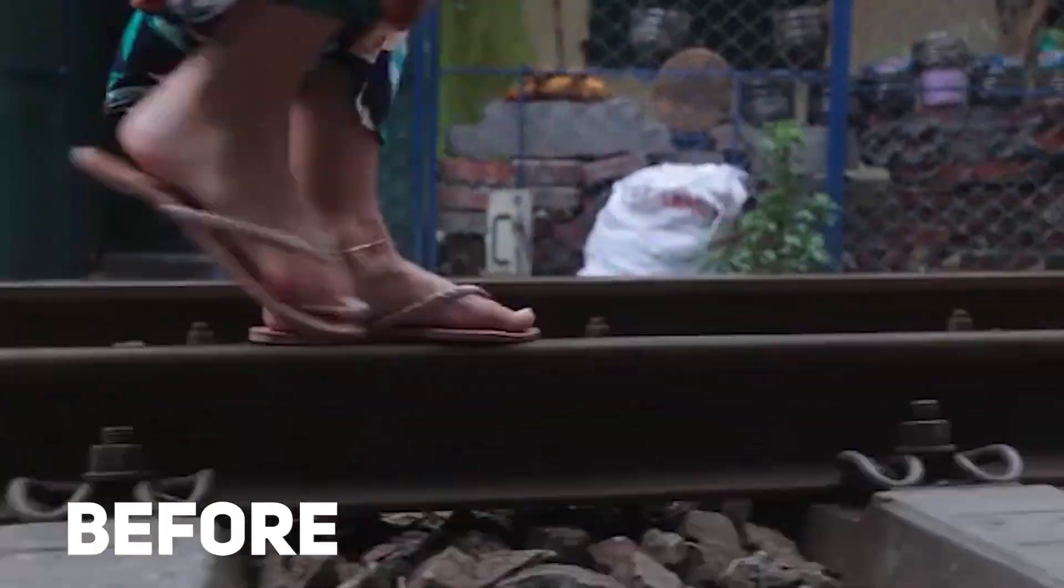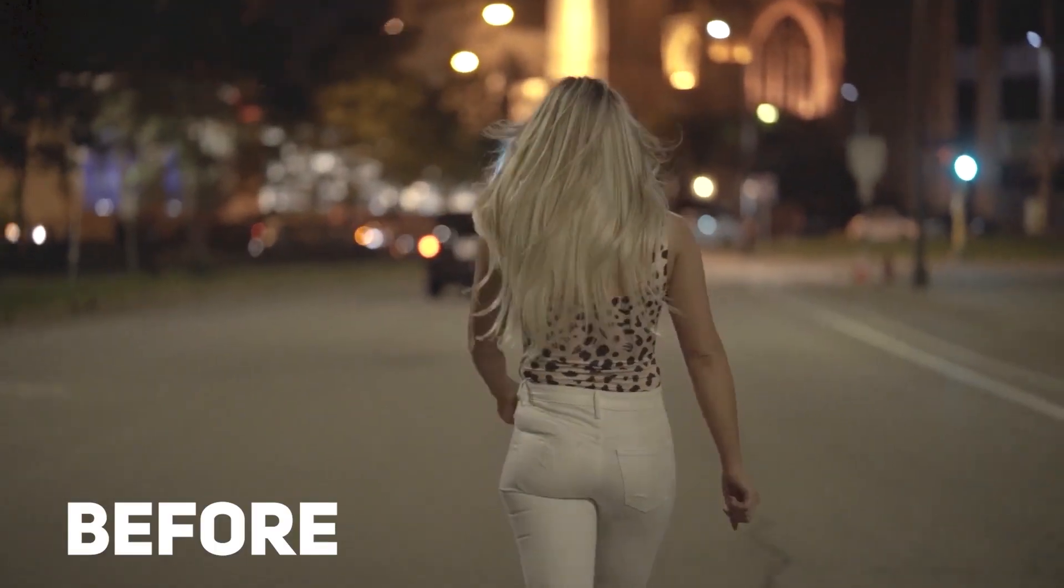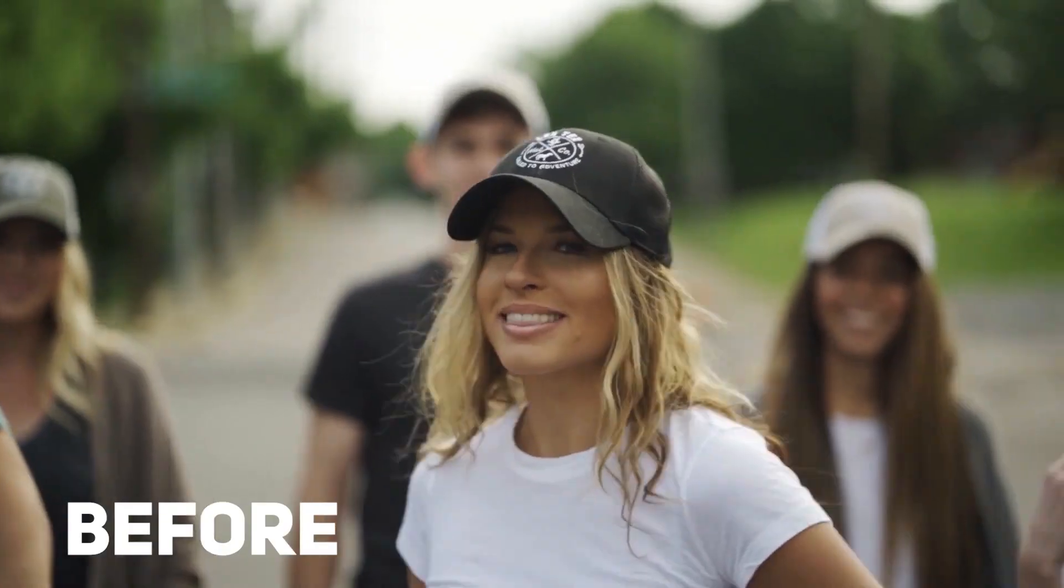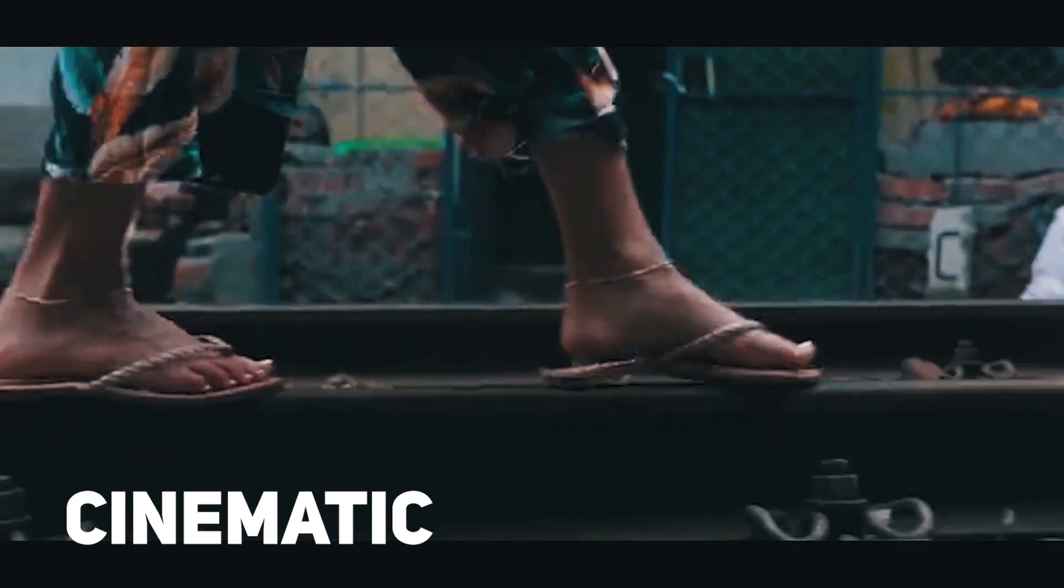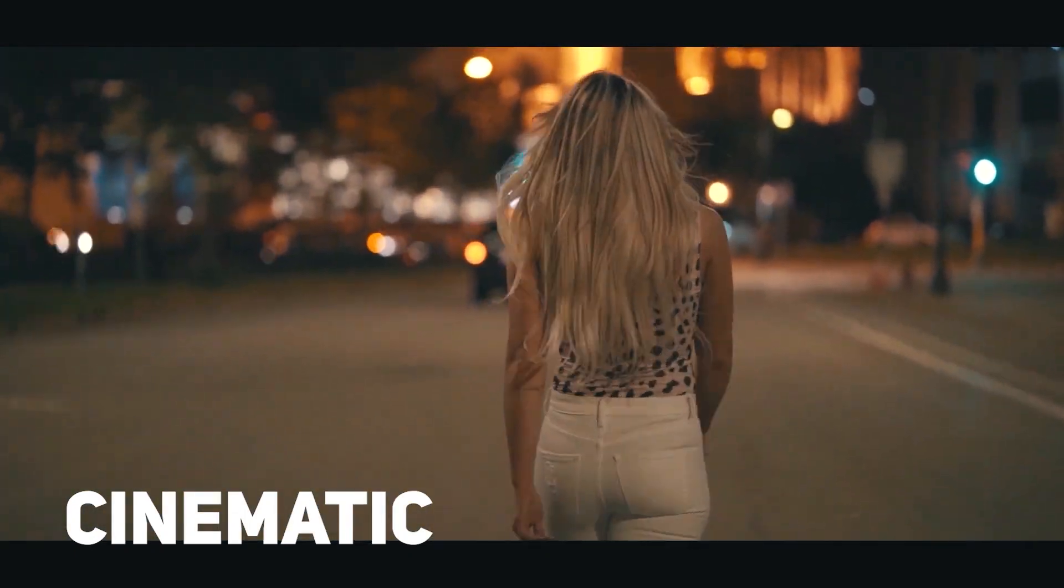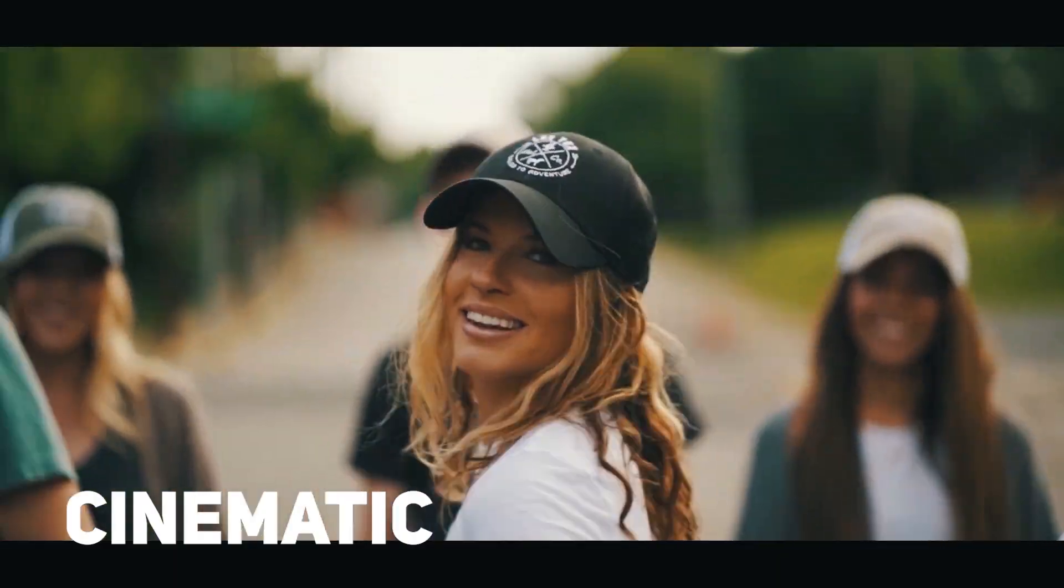In this video I will show you how to make the cinematic video in Premiere Pro or how to get the film look in Premiere Pro.